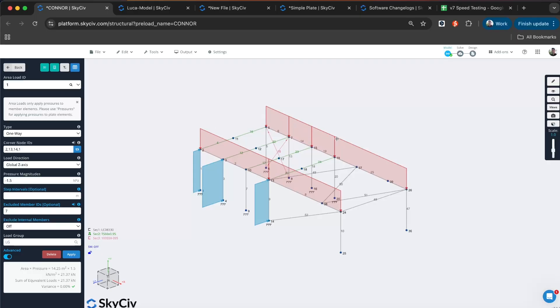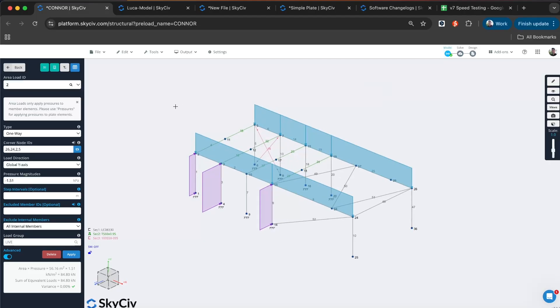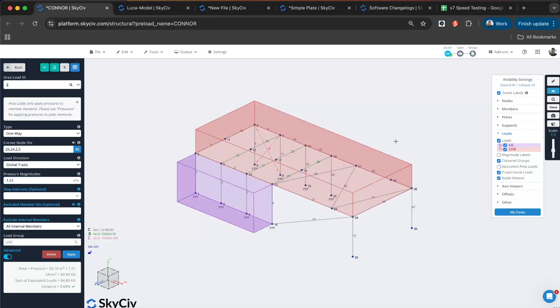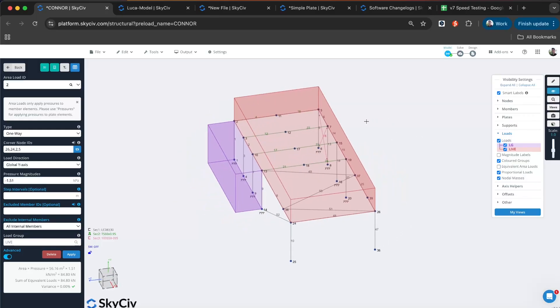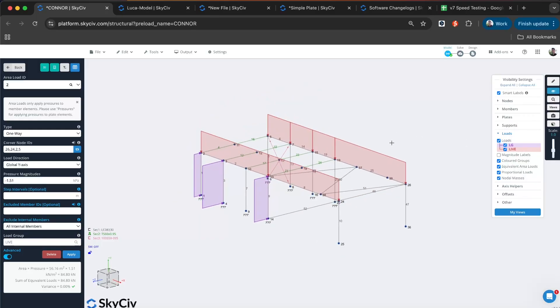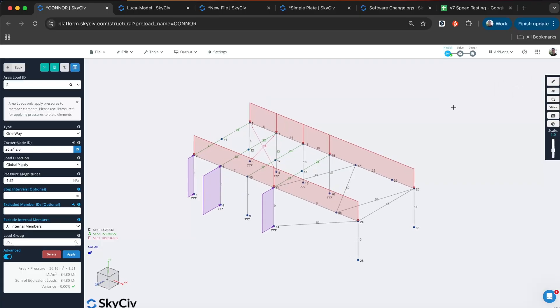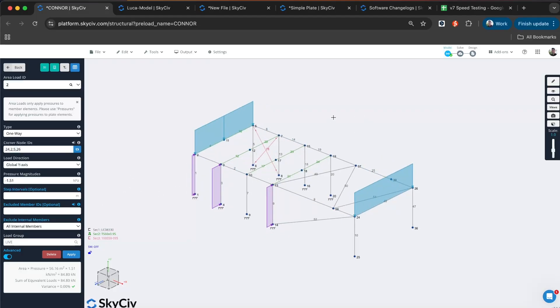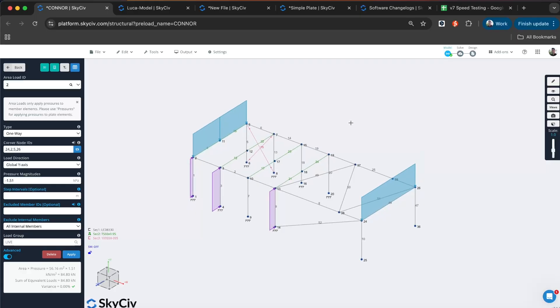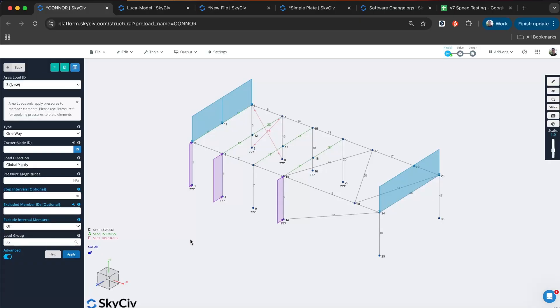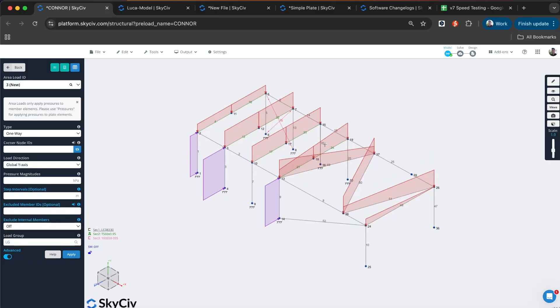We'll look at this other area load as an example, maybe more of a dead load or a live load. Here you can see how, since we don't have the beam direction anymore, it automatically extracts that from the corner nodes. You can just toggle between which direction you wish to apply the loads. You can turn off the equivalent load areas and just view it that way. Another added feature to this latest version is you can choose what members you want to include or exclude from the one-way area in terms of internal members. Here I'm just applying to the outer members because I've got them excluded, but I could turn that off completely and it'll detect all my internal members. It now also detects angled members.